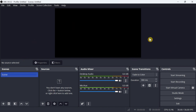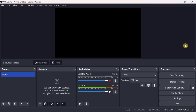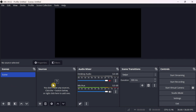Now let's see how to set up the recording process with OBS. The principle of recording with OBS is very simple: add a scene, add the source that you want to include in your recording to your scene, and start or stop recording.